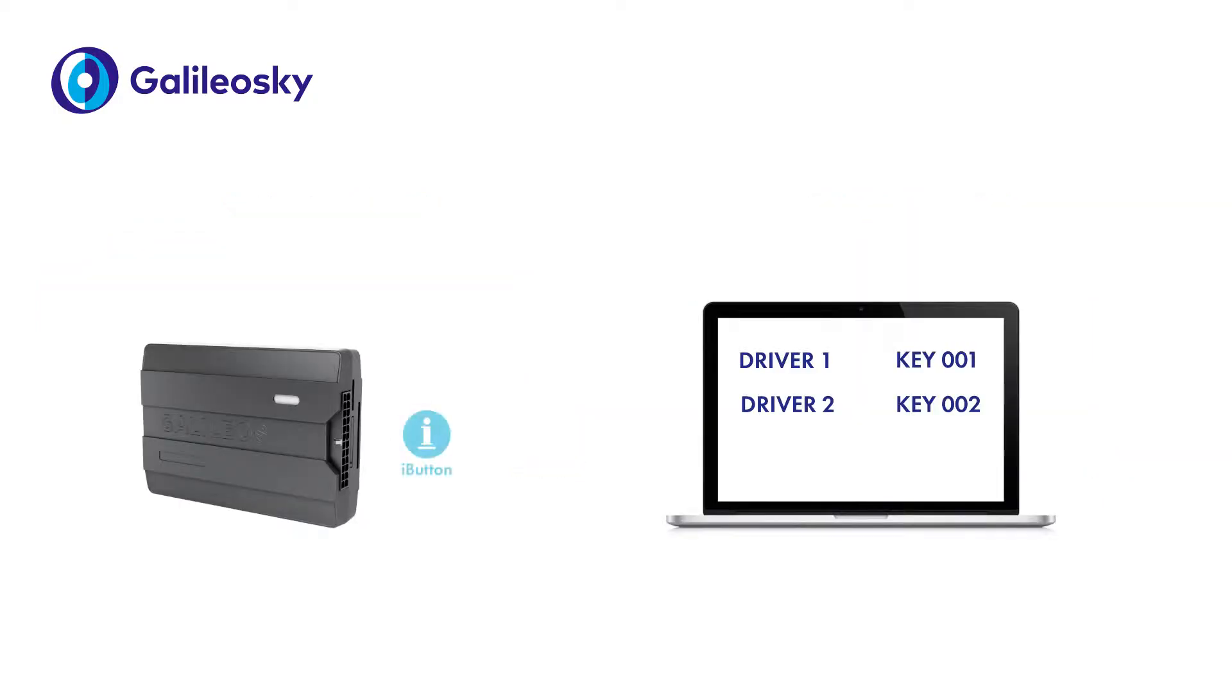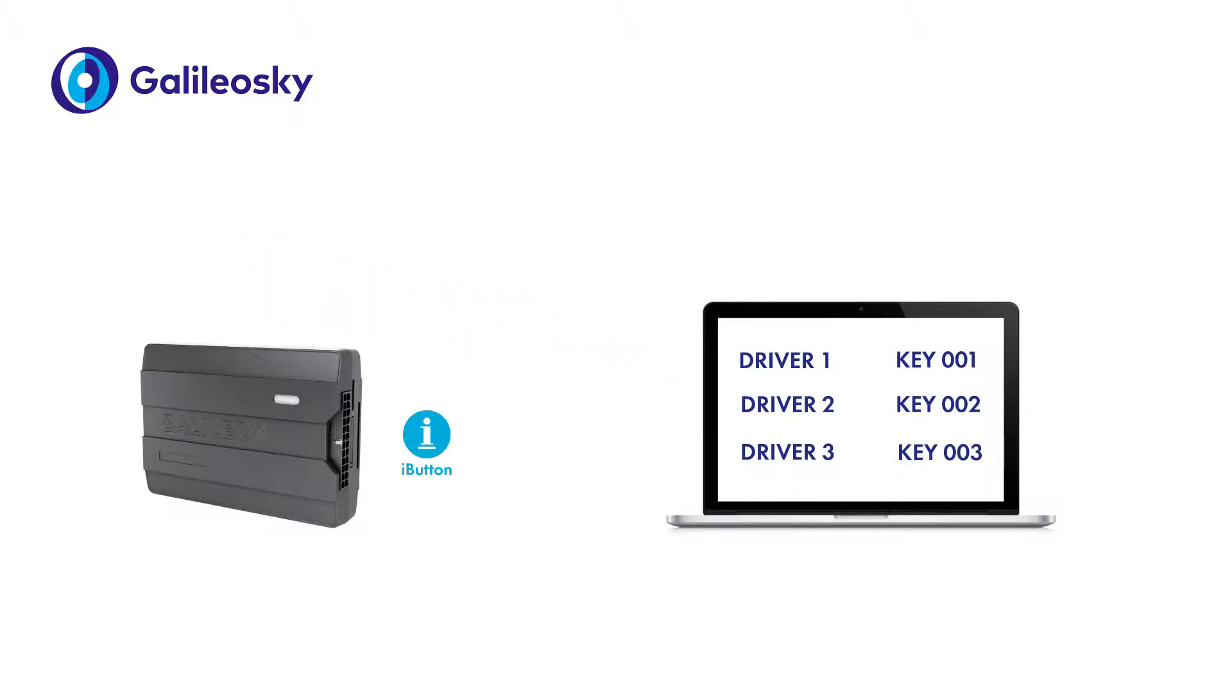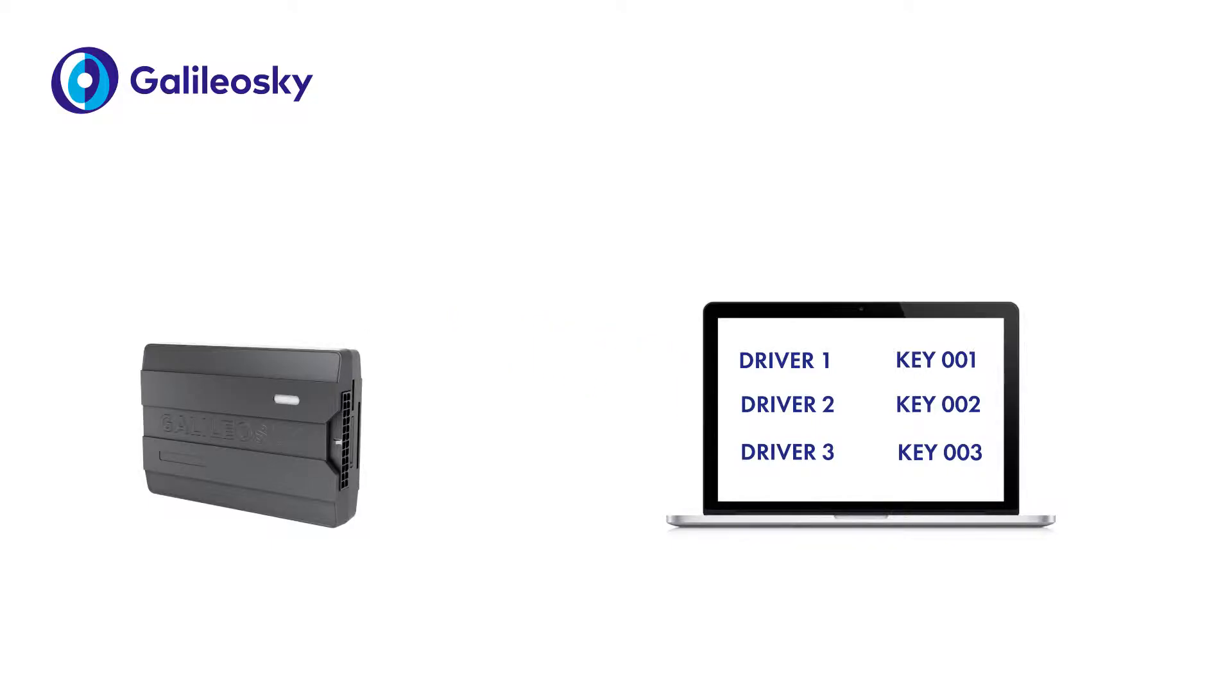Once the key is attached, the tracker writes the value of the key into its memory, saves an extra point and sends the key to the server. When the key is detached, the tracker deletes the key from memory, saves an extra point and sends it to the server.